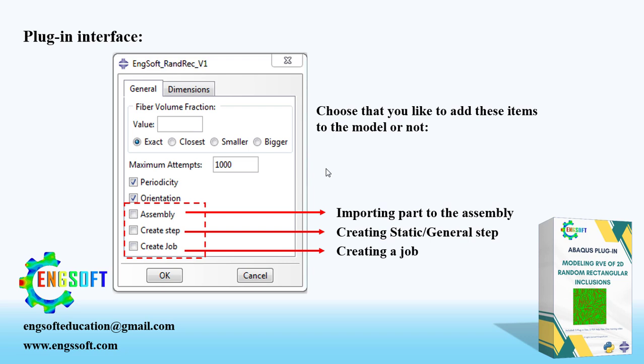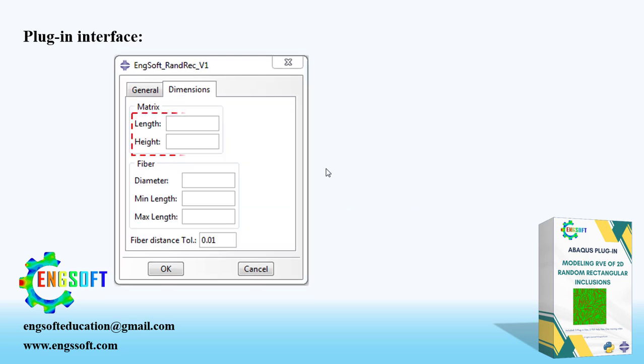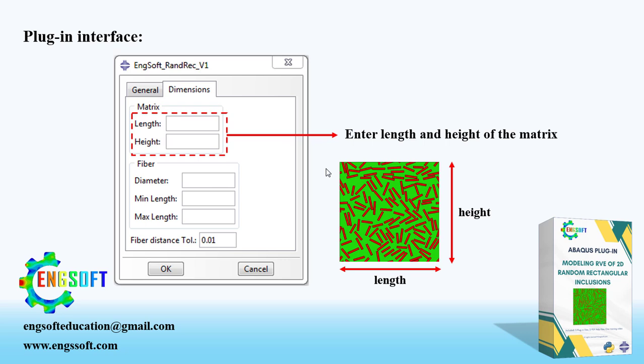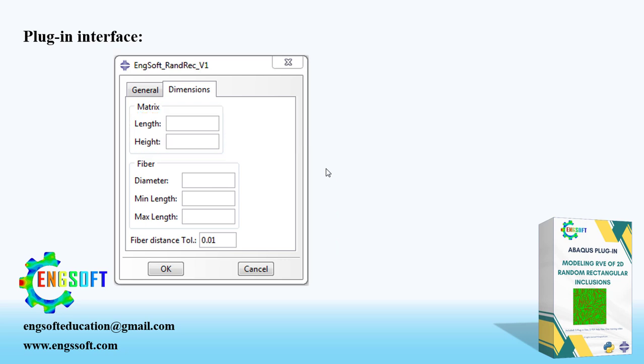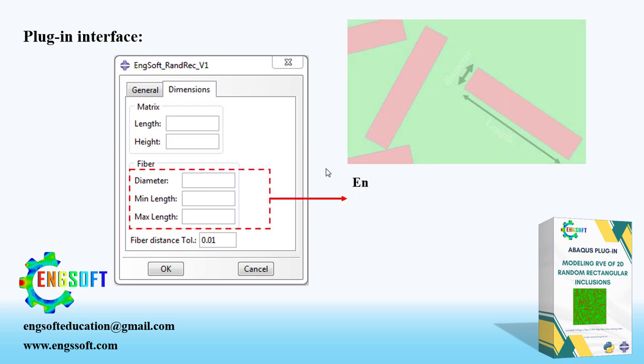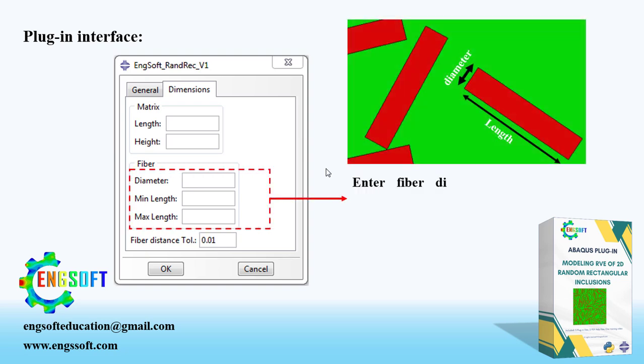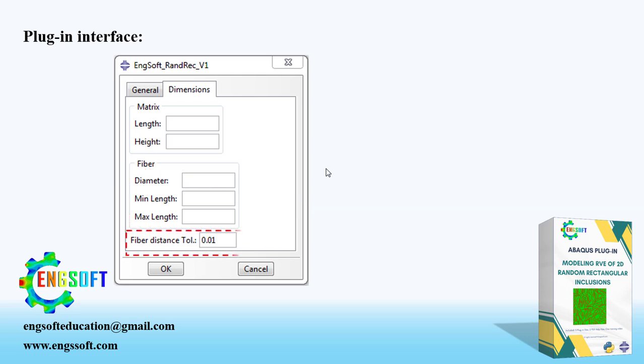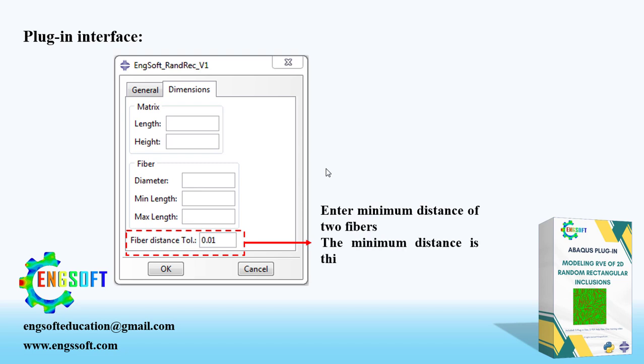In the upper section of Dimensions tab, you must enter the dimensions of Matrix, which are Length and Height. In the lower section, there are three boxes. In the first box, diameter of the fibers must be entered. The other two boxes are for determining the maximum and minimum values of fiber length. As a final input, you must determine the minimum distance between two fibers, which is obtained by multiplying this input by fiber diameter.